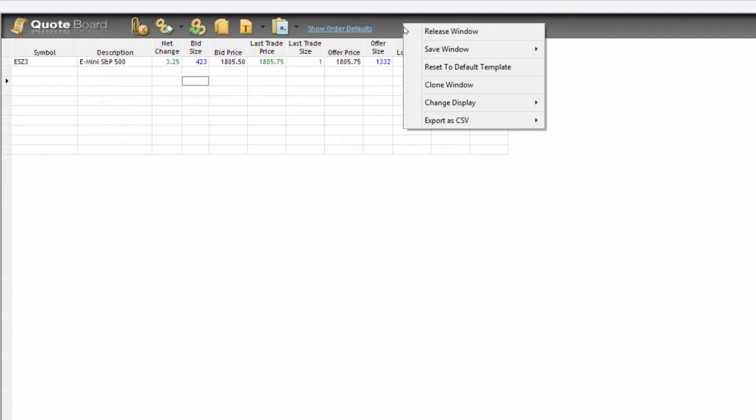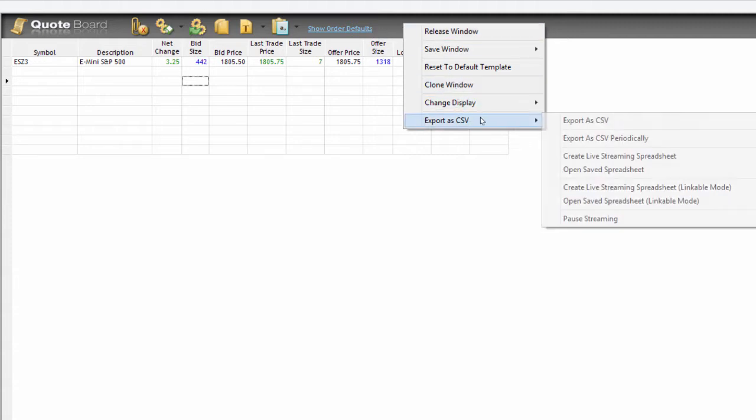We're going to go to our toolbar here, right mouse click and we're going to use export as CSV. CSV is just a format for a spreadsheet.